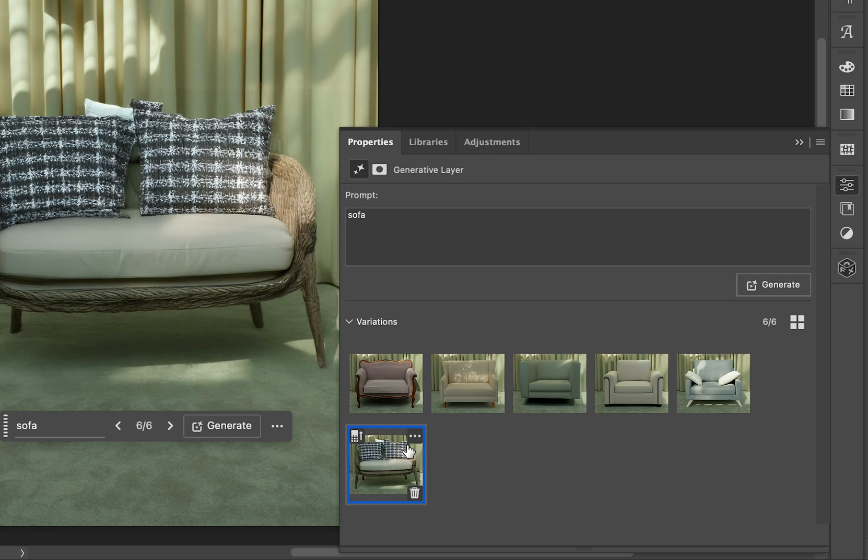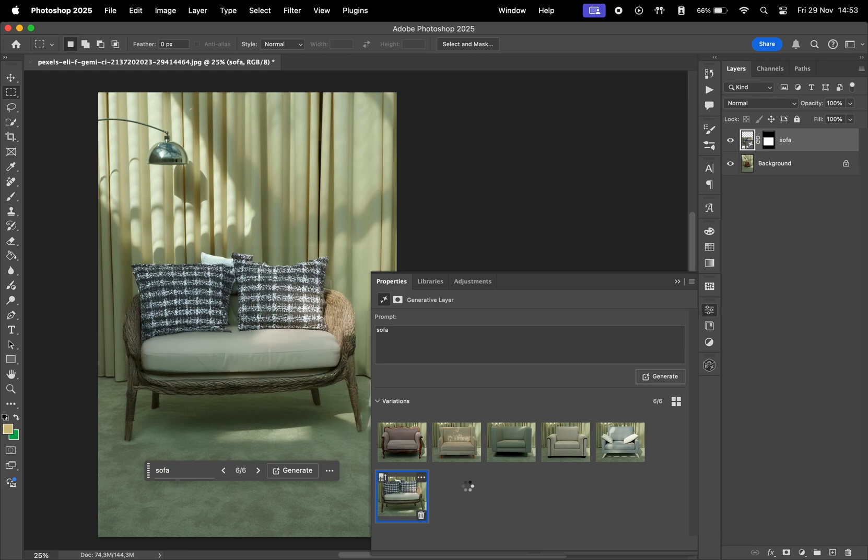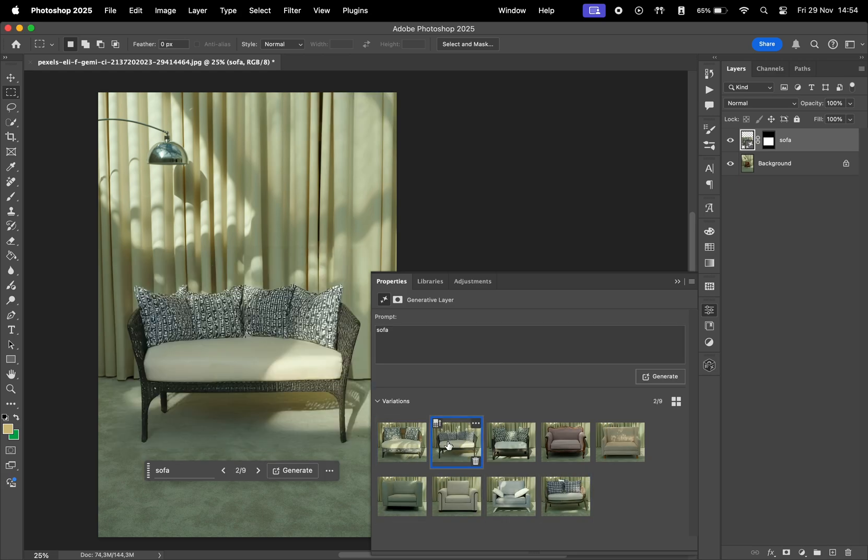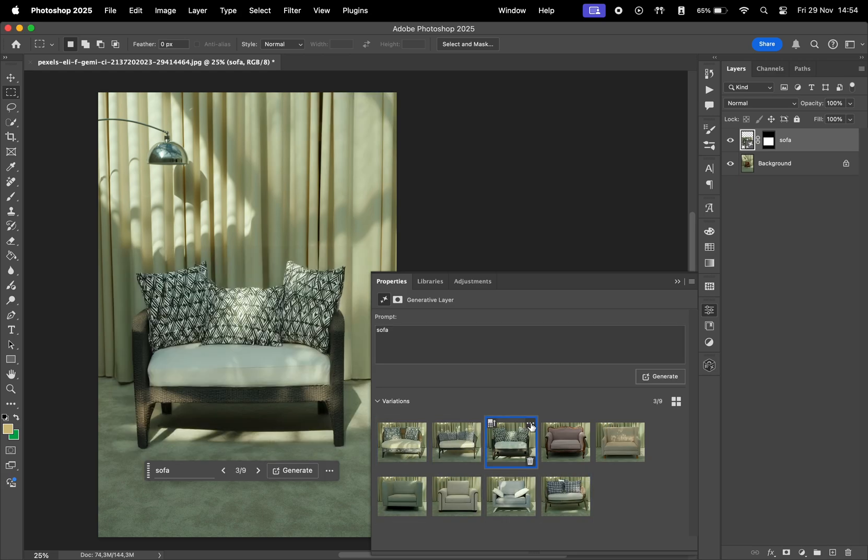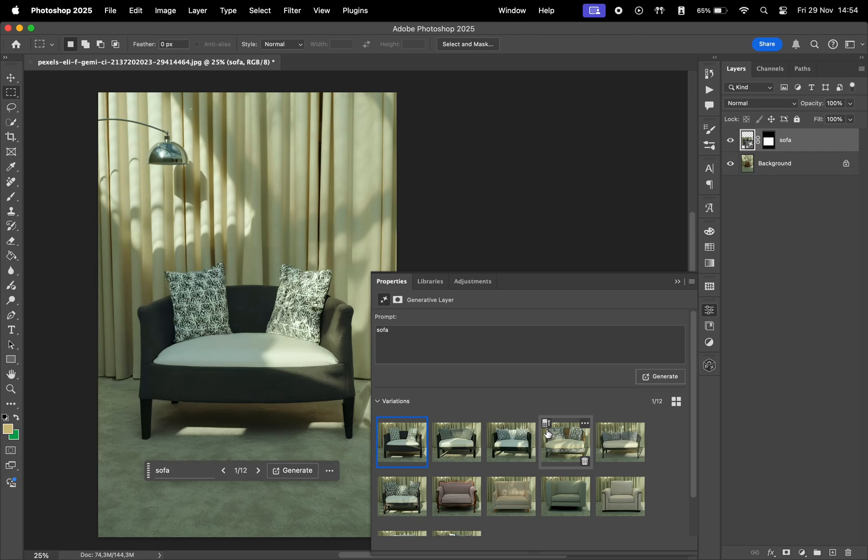But starting with Photoshop 2025, we have a new option to generate similar. Let's click and wait for the new results. This is definitely closer to what I was looking for. Let's try this again. Awesome.